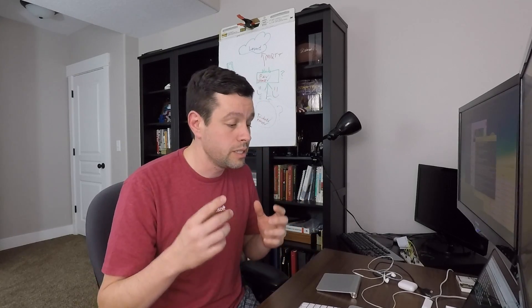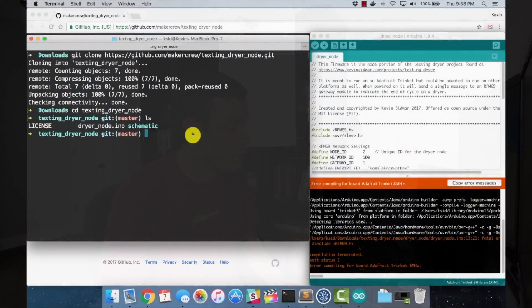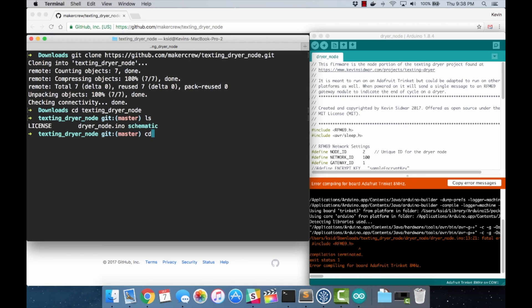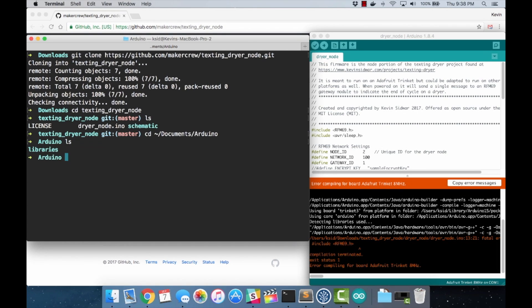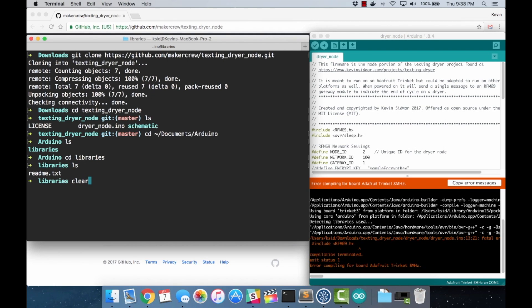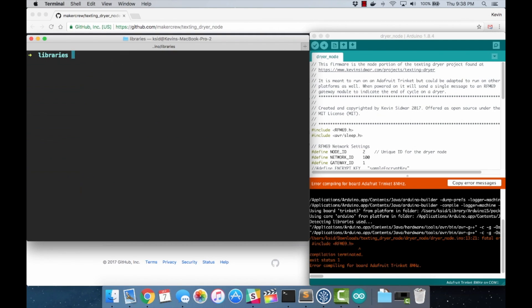But we don't want to clone it just right here in the dryer node folder. We need to clone it into the Arduino libraries folder. It's a different spot on Mac than Windows. I'm not even going to guess because I'm not sure. I haven't used Windows in a while. I will put the Windows location down in the description. On Mac, it is just in documents Arduino. So we do an LS here. We have a libraries folder. We'll cd into libraries and right now it's empty. We're going to clone the repository right here into libraries.